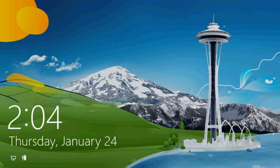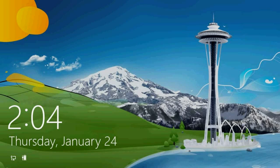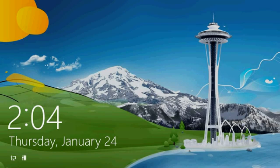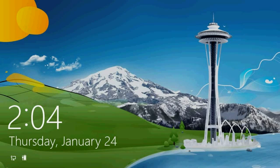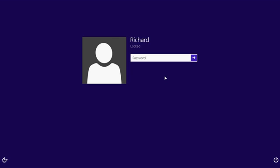When you first start Windows, you'll see a screen that looks like this or some other picture. This is called a lock screen. To get past the lock screen and log on, either click anywhere with your mouse or press any key on the keyboard, or if you're using a touch screen device, swipe up from the bottom. That will bring you to the log on screen.